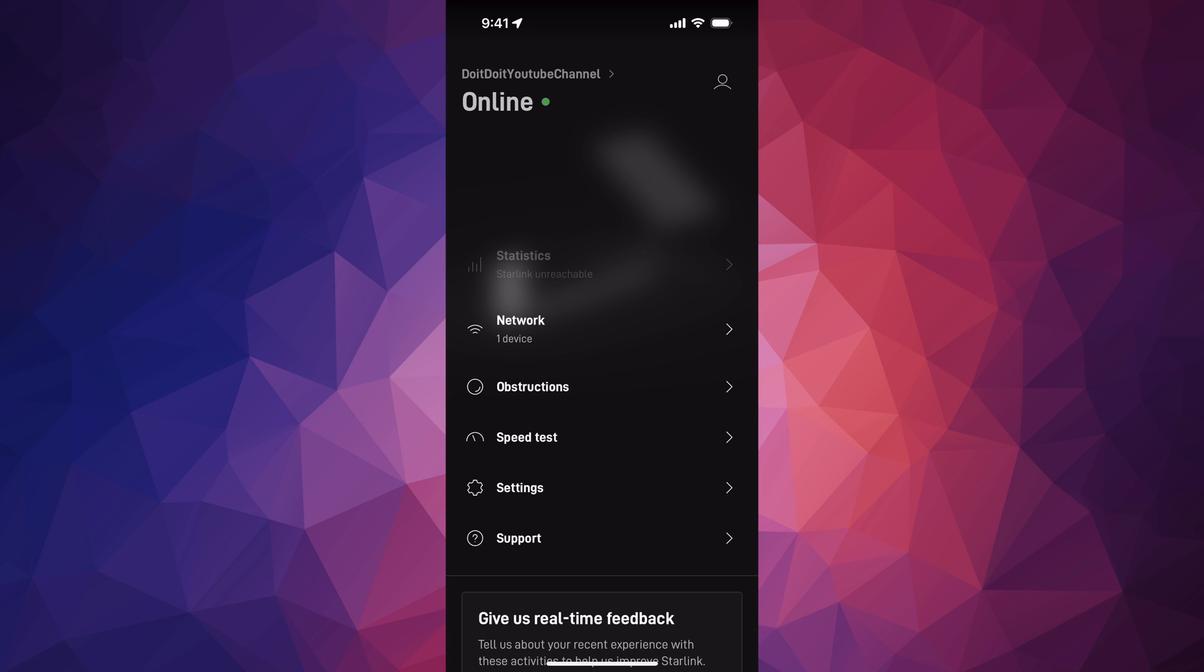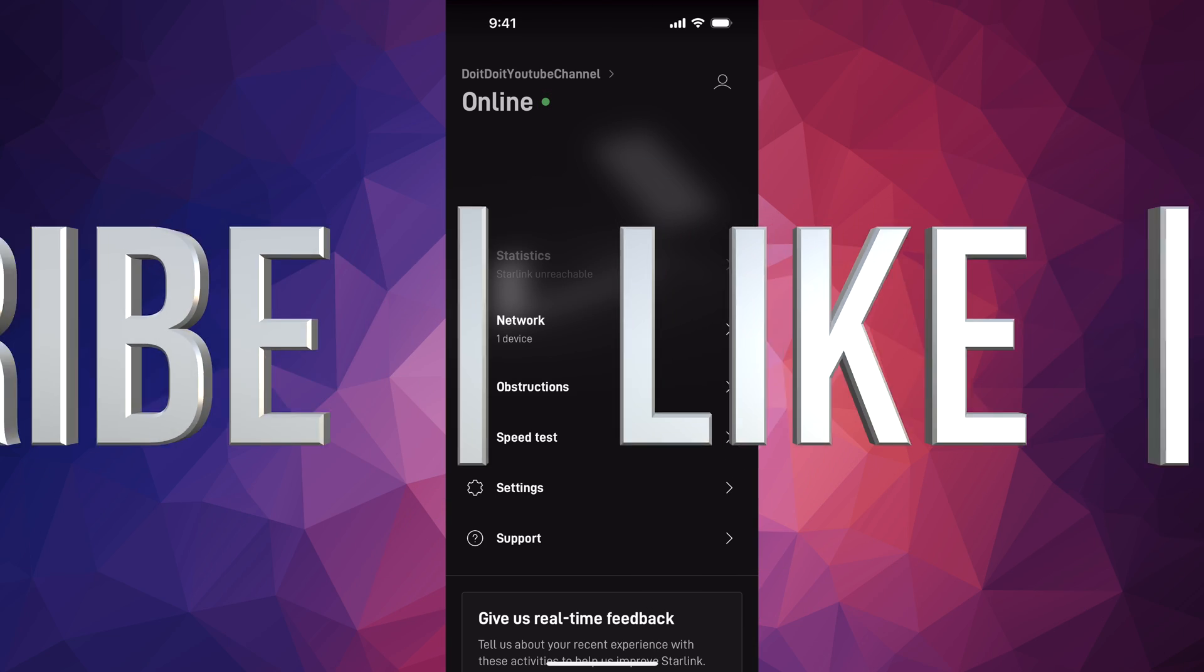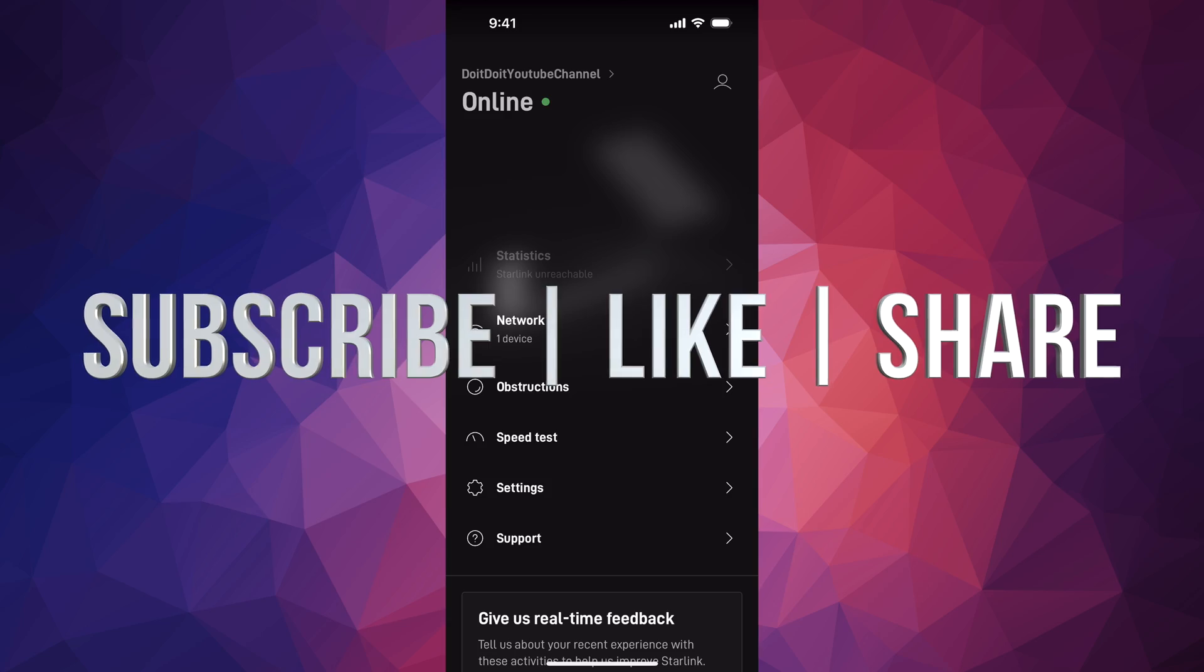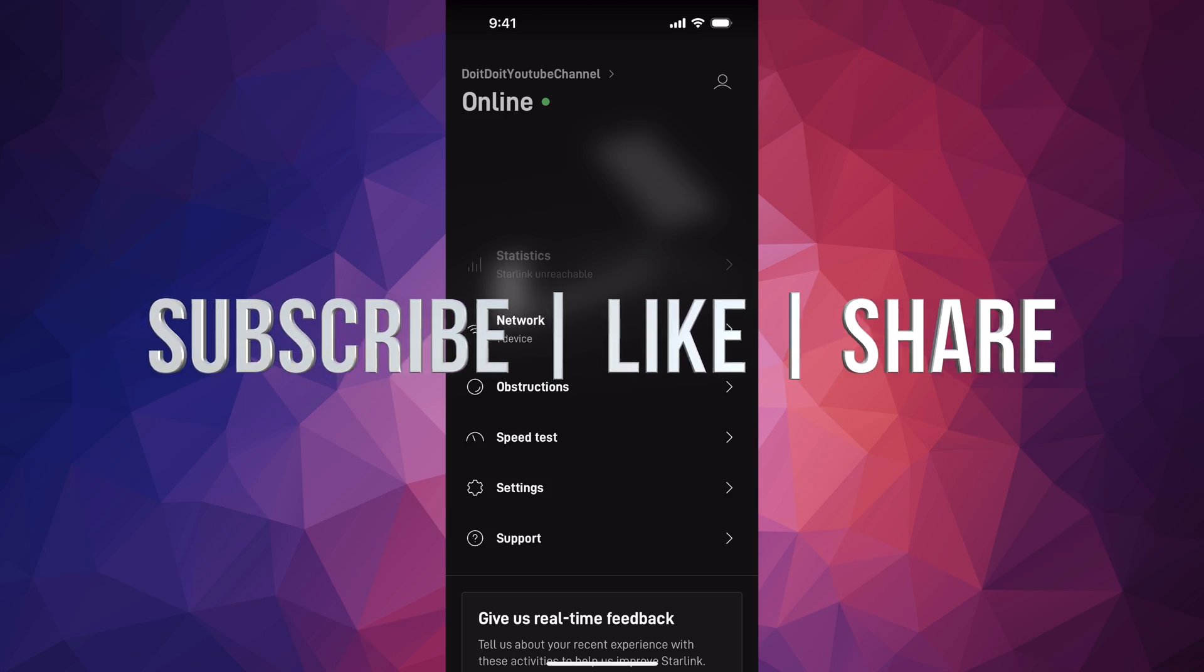There you go—that's how you can reboot your Starlink. That would be it for this video. If you have any questions or comments, leave them in the comments area. Don't forget to subscribe and like. Thank you.